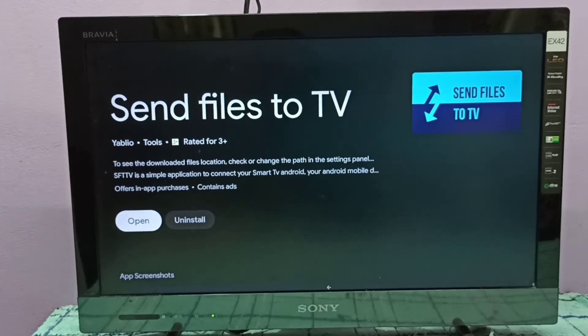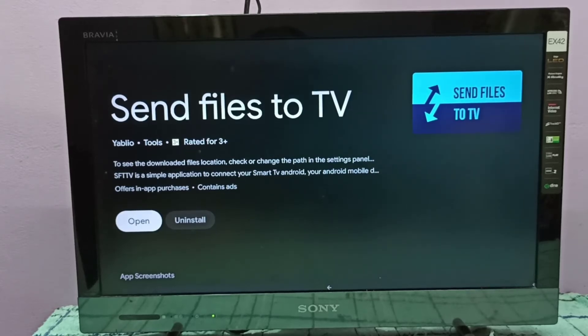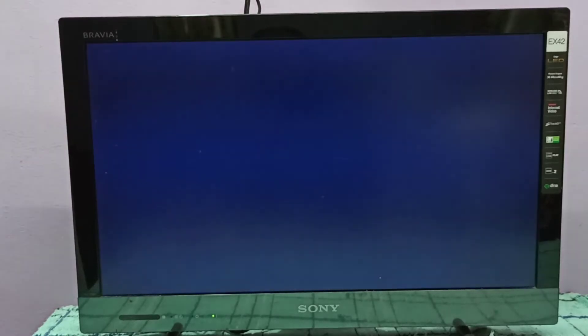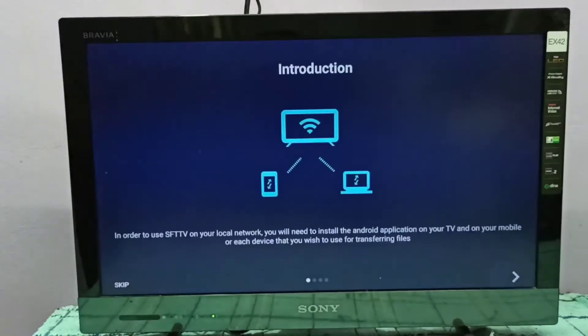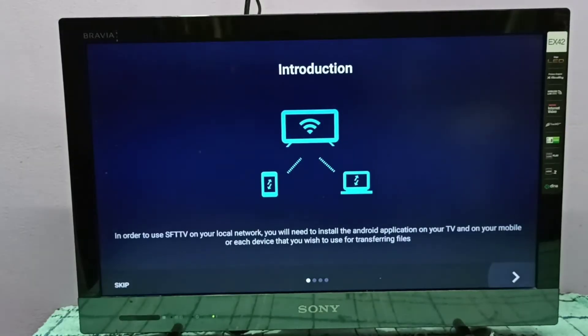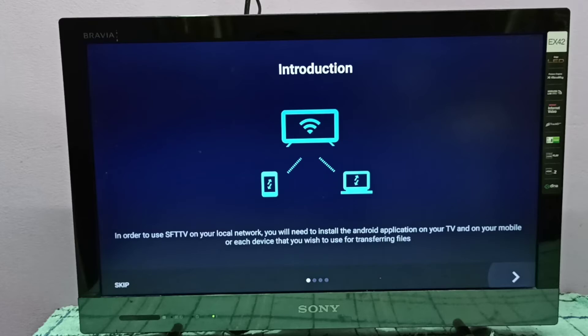So let me open it. So we need to install this app in both your TV and mobile phone, then only you can send files, okay.